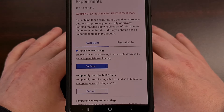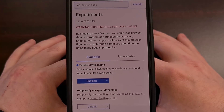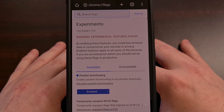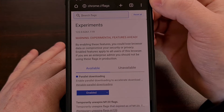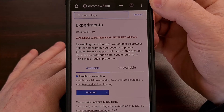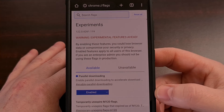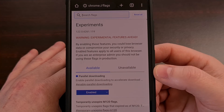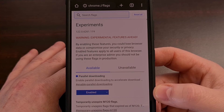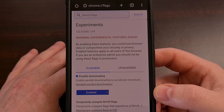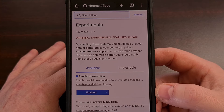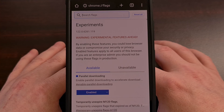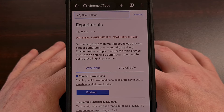After Chrome has restarted, you should be taken back to the chrome://flags page, and you should see parallel downloading toward the top marked as enabled. We want to check that just to make sure that it has stayed after the relaunch.